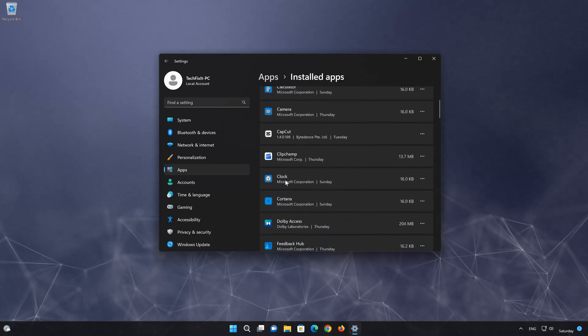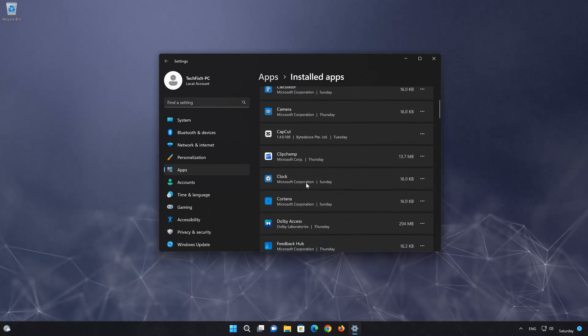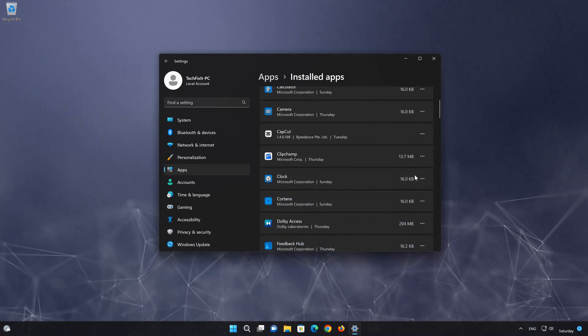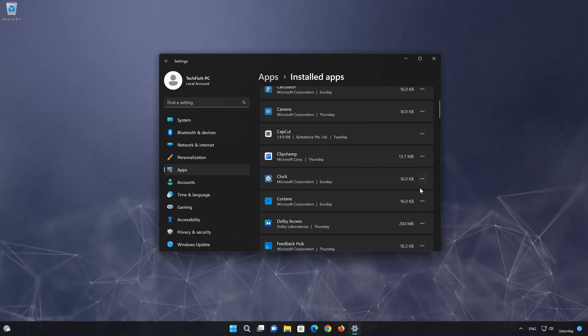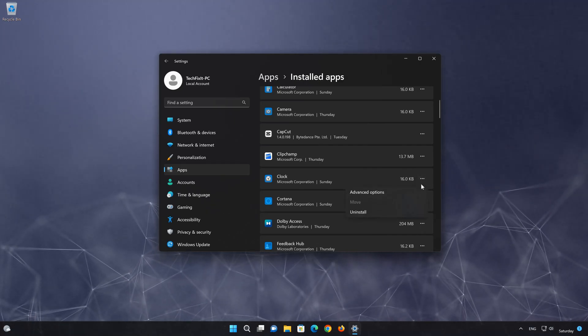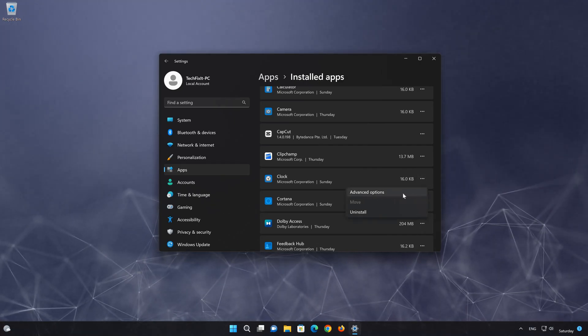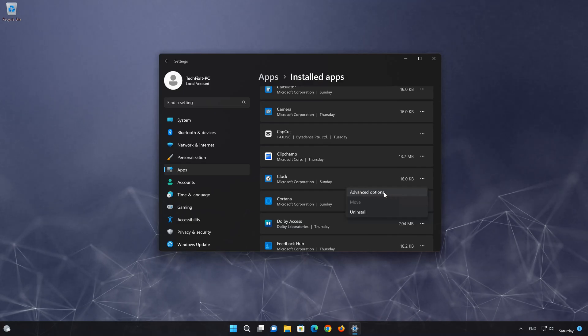Locate Clock. Click on the three dots to open the clock app options. Click on Advanced Options.